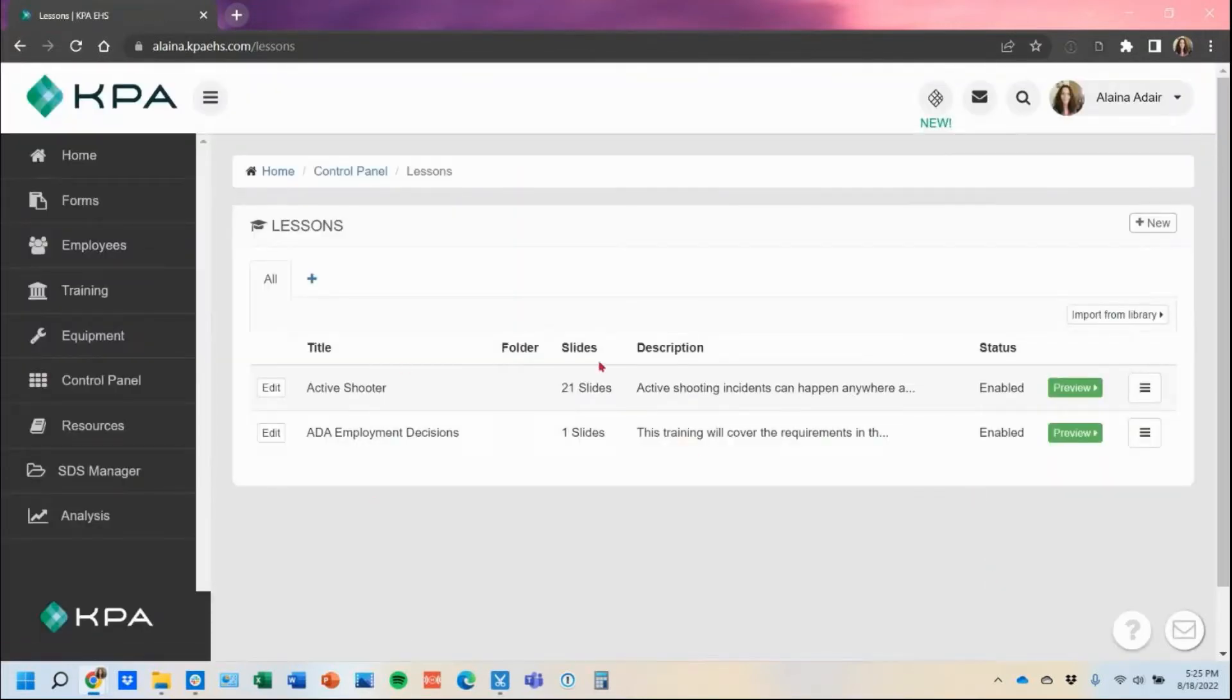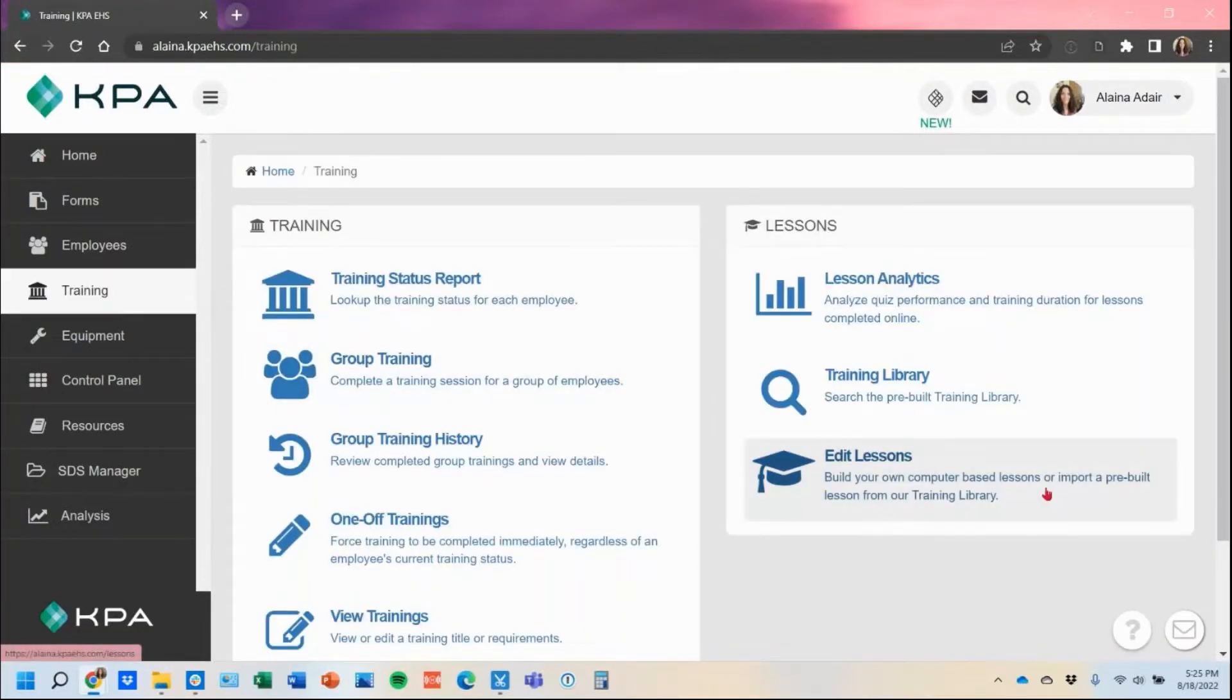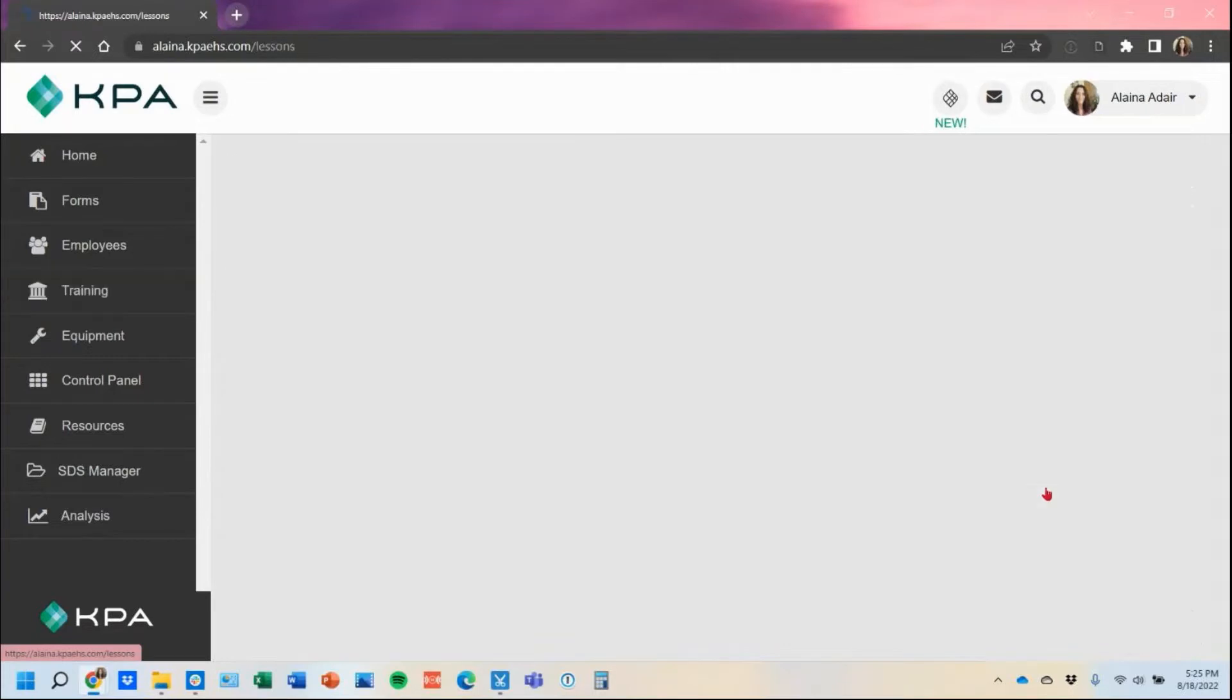How to get back to this area where it's housed is under the training section and then under edit lessons. This is essentially where all those courses get housed here.